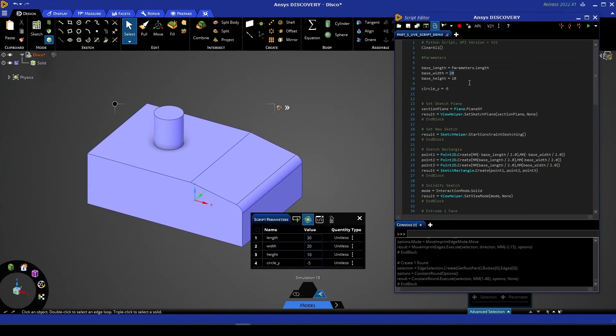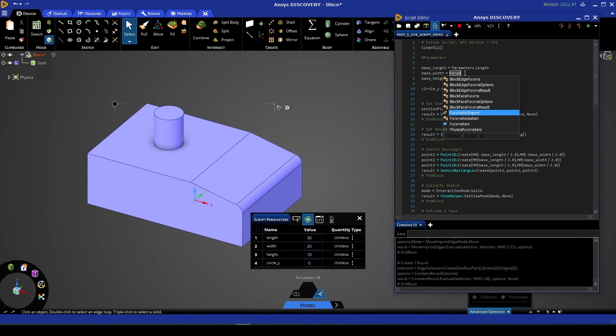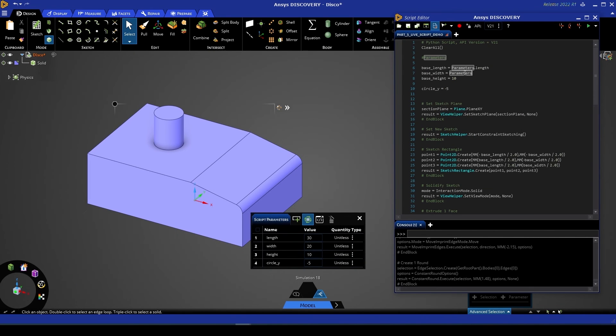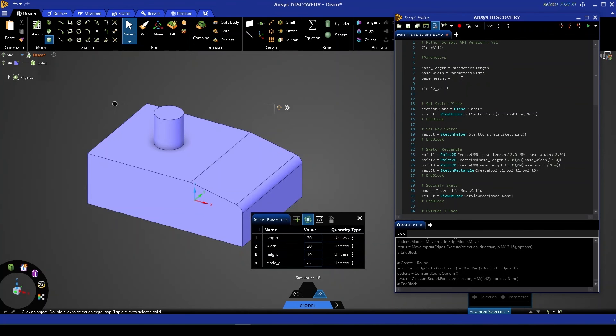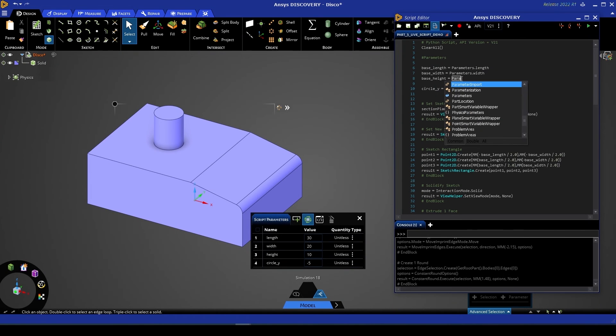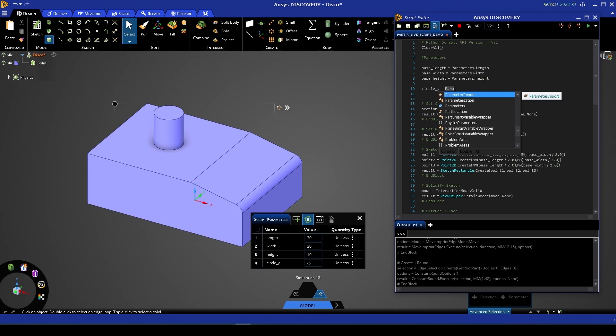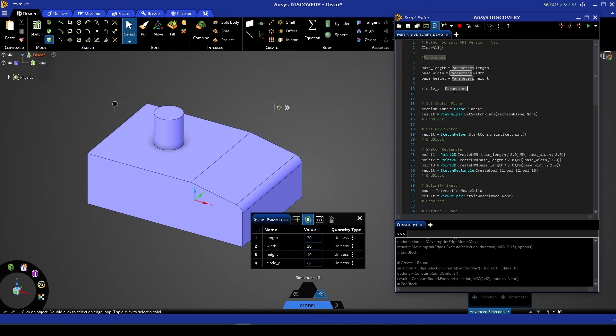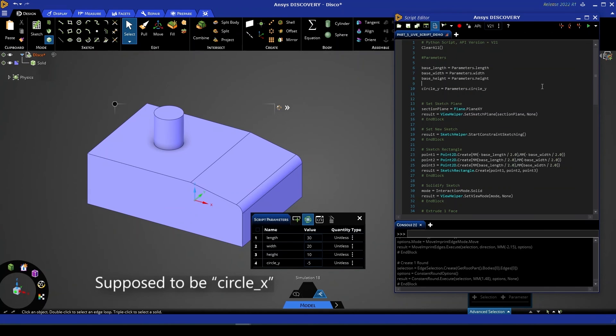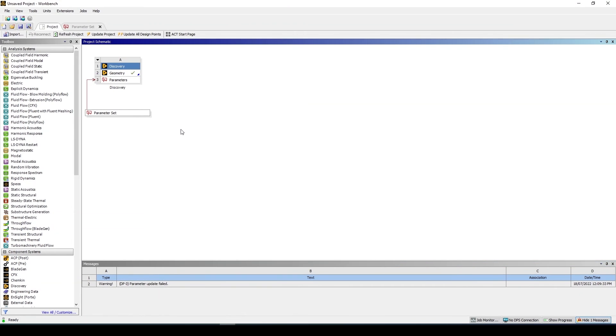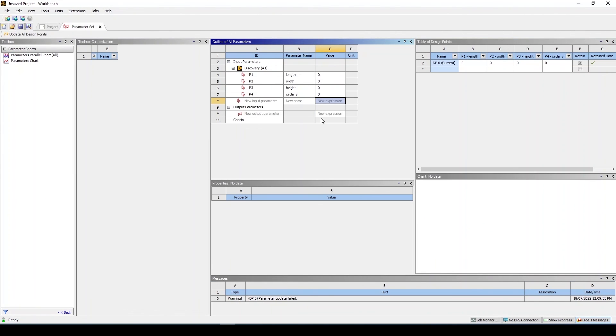Going over to our script we'll access all of these in the same fashion so parameters dot width for this one, parameters dot height and parameters dot circle underscore y. Now if we go back to our workbench window you'll see that a parameter set has appeared. If we open that parameter set we'll see those same variables with the names we've just created accessible through workbench.